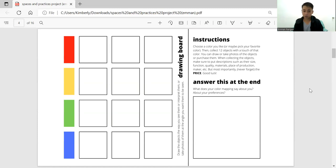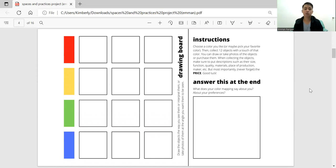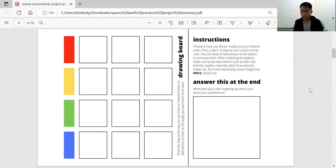But most importantly, what they must do is put the prices alongside the objects. And then afterwards, they must reflect on the question: what does your color mapping activity say about you, about your preferences?